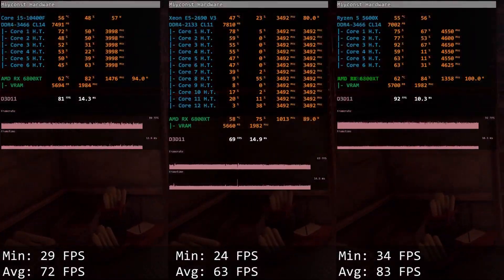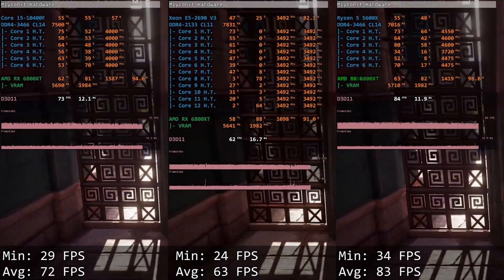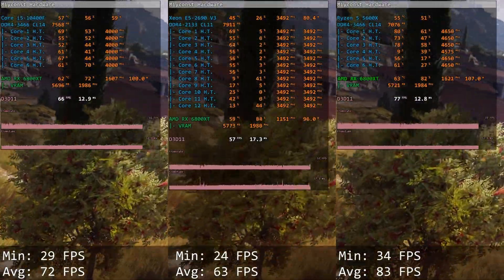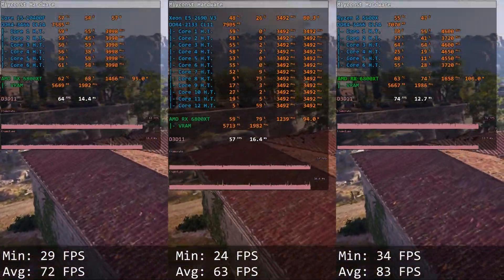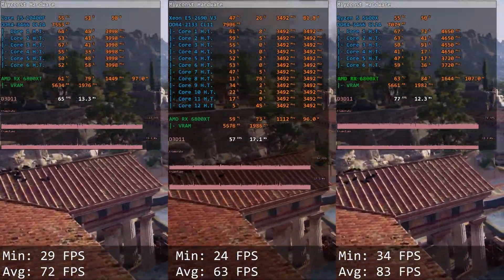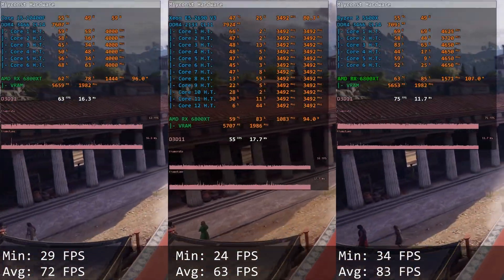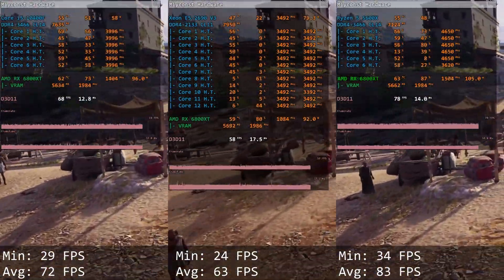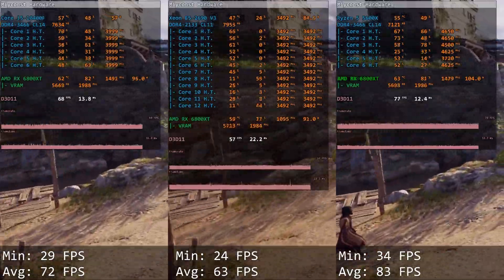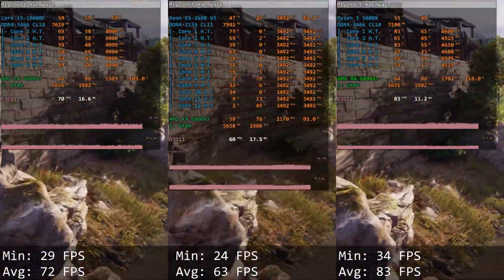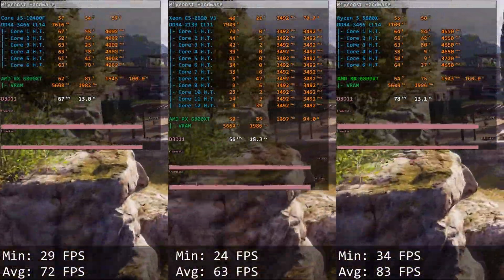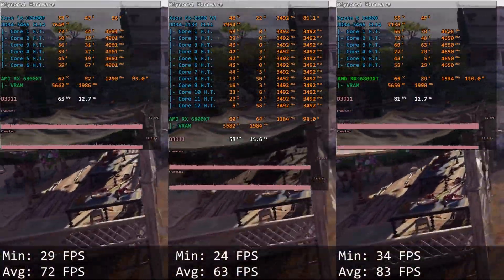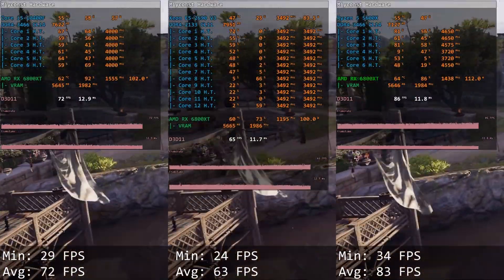Assassin's Creed Odyssey — another DirectX 11 game which does not know how to use many CPU cores. Core i5 delivers 26 and 72 FPS, Xeon E5 gives 24 and 63 FPS. This time Xeon E5 loses to Core i5 by only about 10 FPS, but the difference is still significant when talking about 30-60 FPS on average.